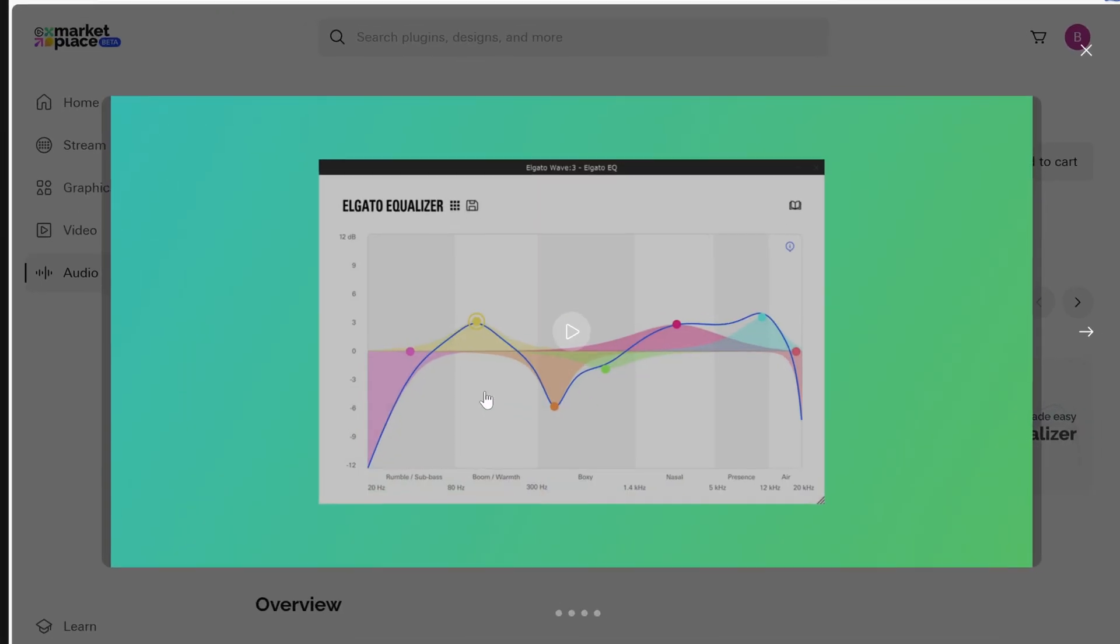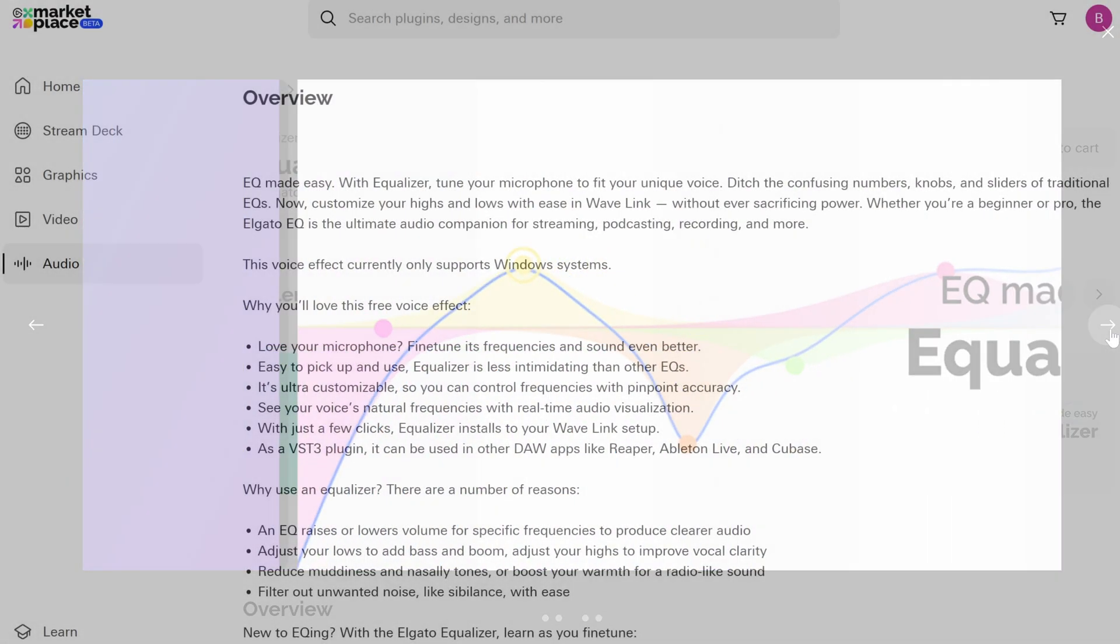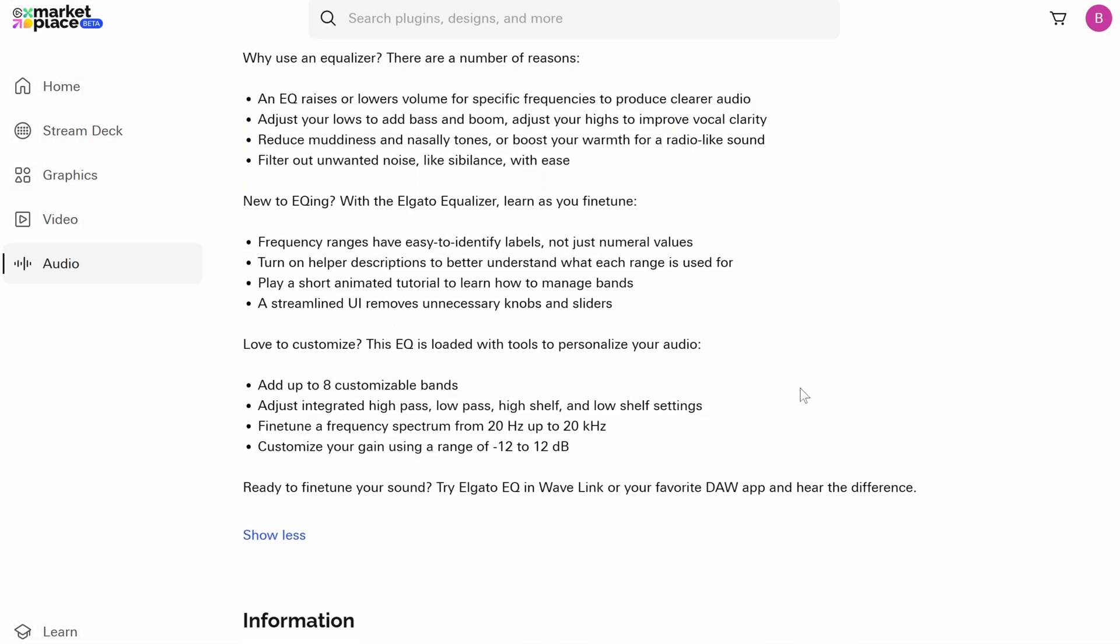This product page for the Audio Effect will show you example images of its interface and an overview of what the Audio Effect does.